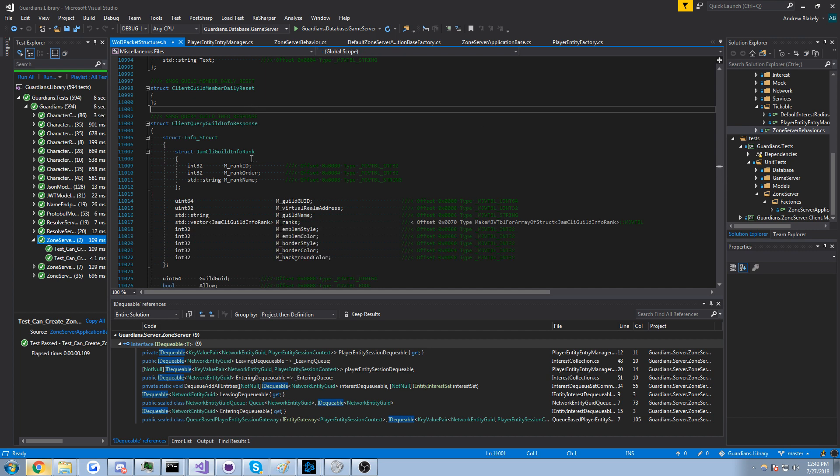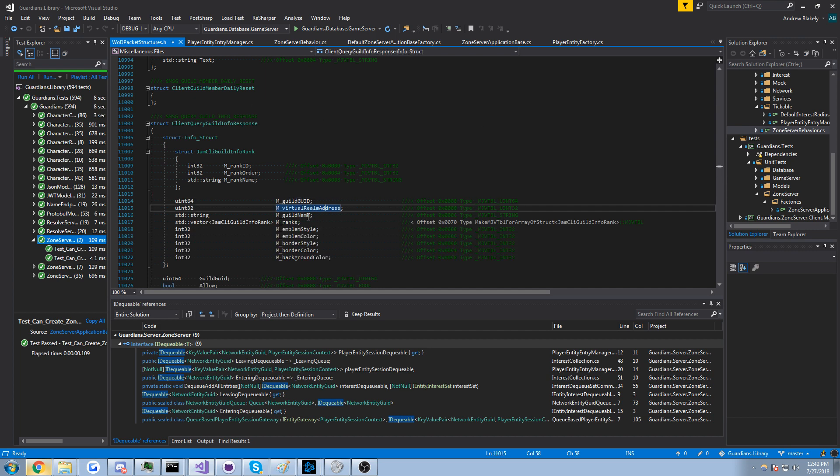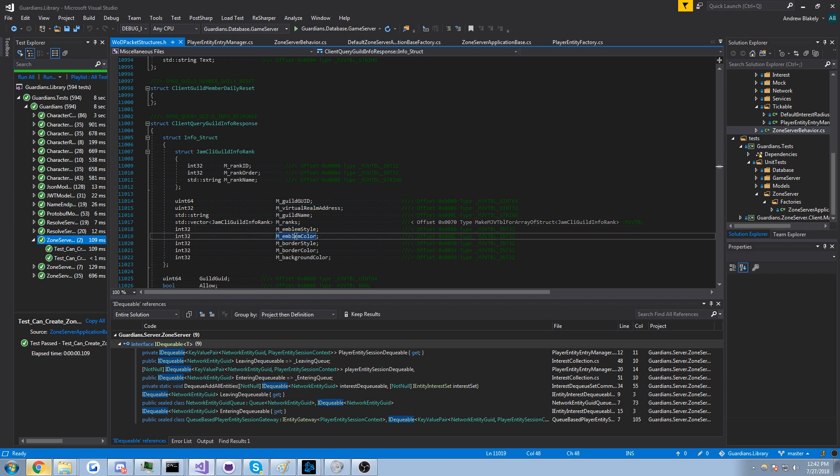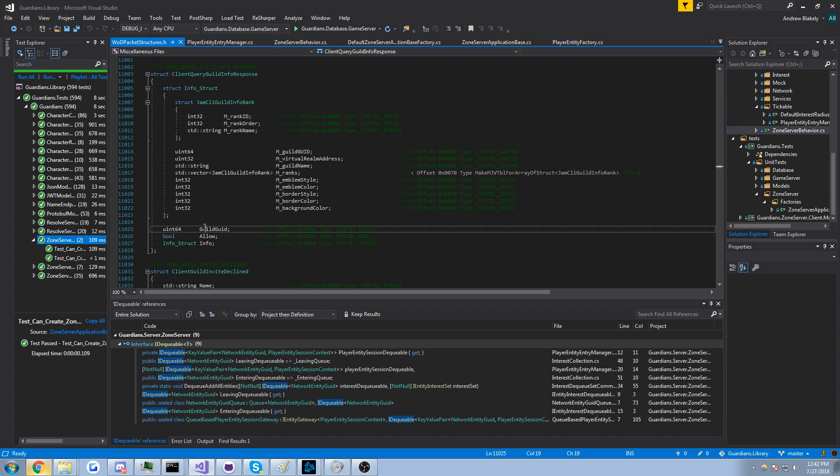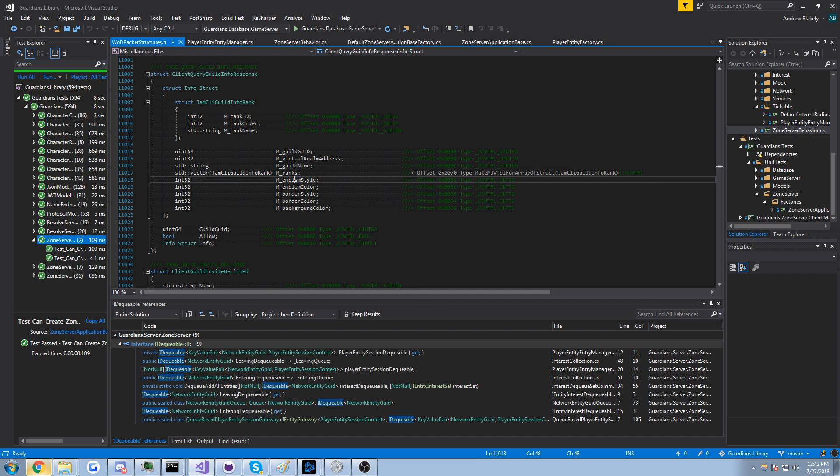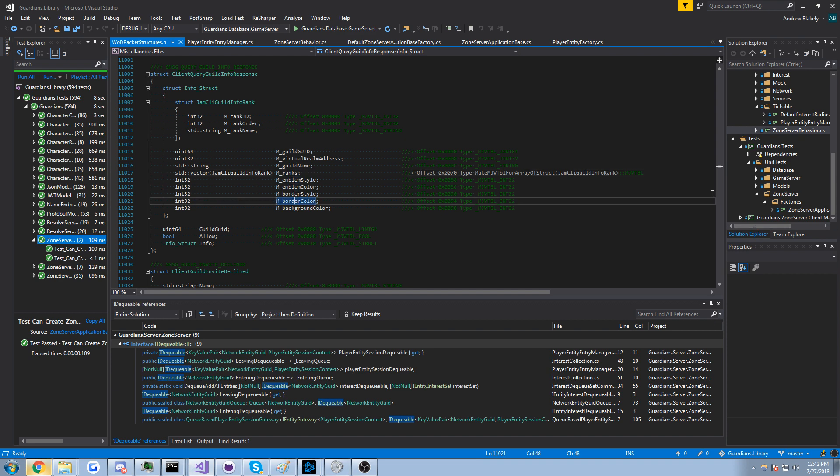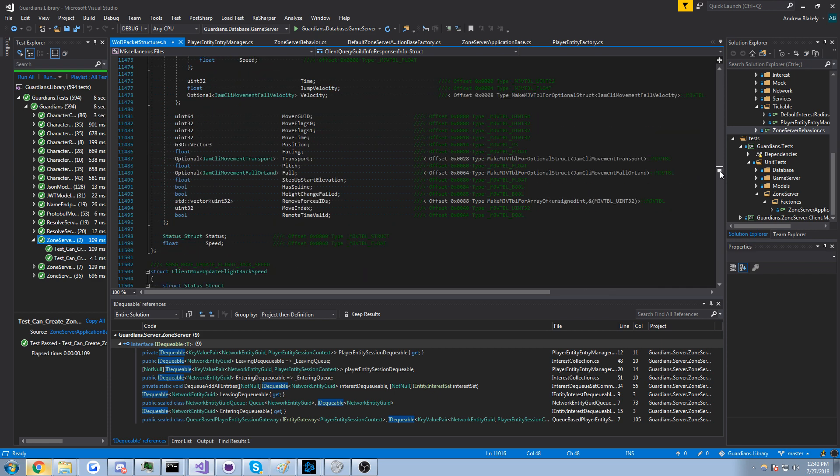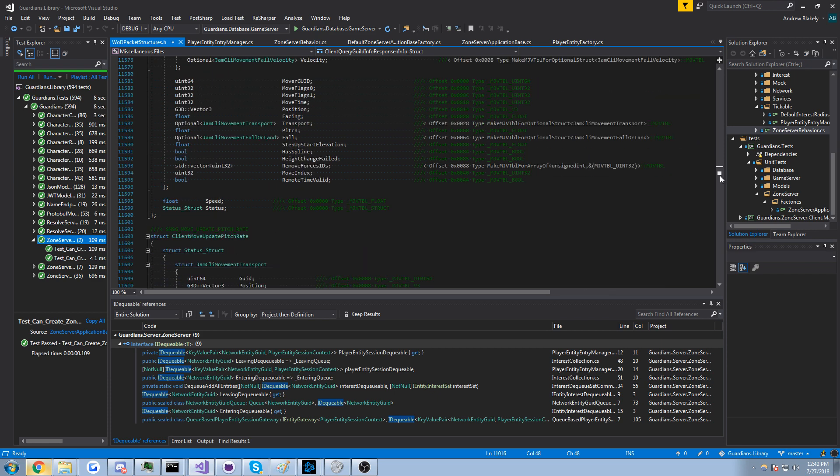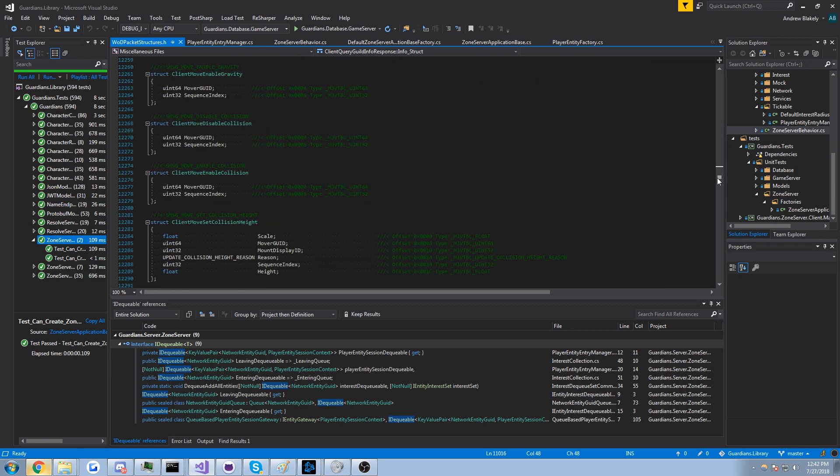Query guild info response, guild name, ranks, emblem style, okay. So you can get some guild information, maybe when you've clicked on their guild tab and it loads all the guild stuff. Interesting, so you know the border, the background color, the emblem and stuff. Interesting.